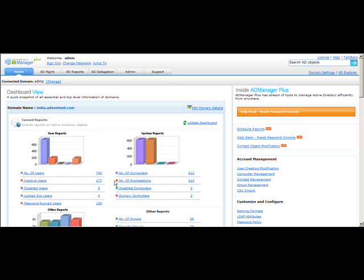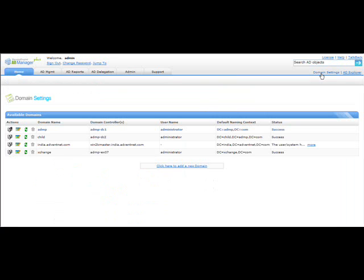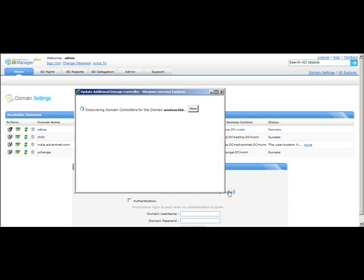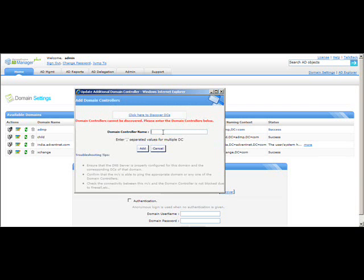If you need to add more domains and domain controllers, click on the Domain Settings page. There you will find the four domains I have configured. To add an additional domain, click on 'Add New Domain,' provide the domain name, and click 'Discover' to discover the domain controller. If it is not able to discover automatically, you can also add them manually.